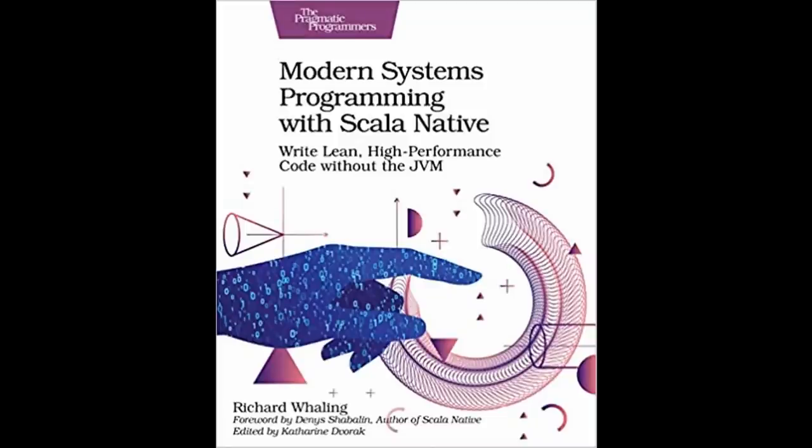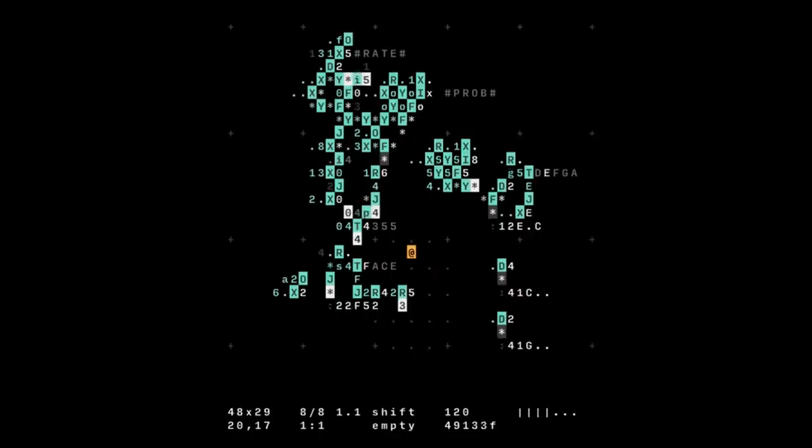Now, you might have noticed that I didn't actually showcase music in that demo. That's because I don't have the equipment or any musical skill whatsoever. Fortunately, my friend Richard Wehling, a digital musician and the author of Systems Programming in Scala Native, is also an accomplished Orca programmer. With his permission, here's one of his pieces.